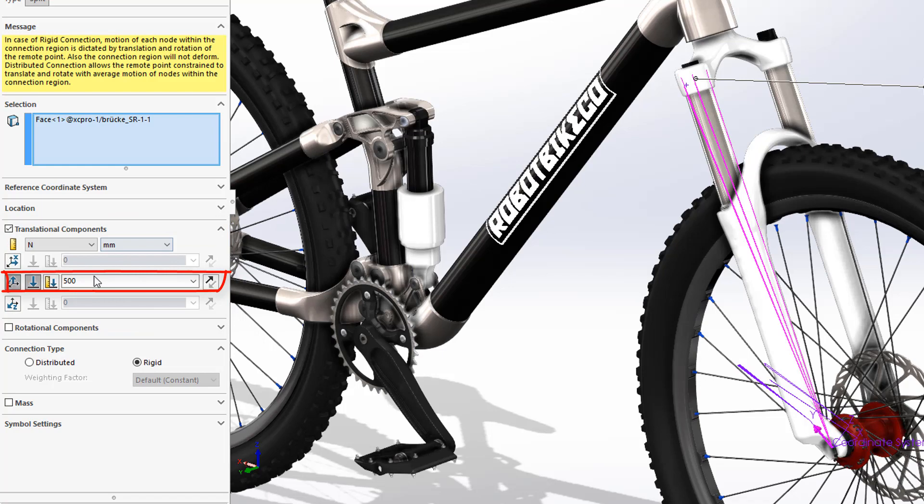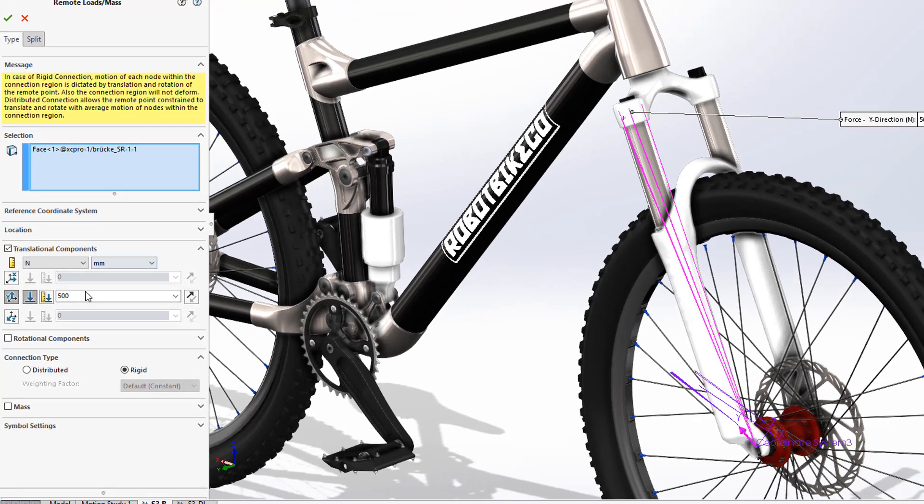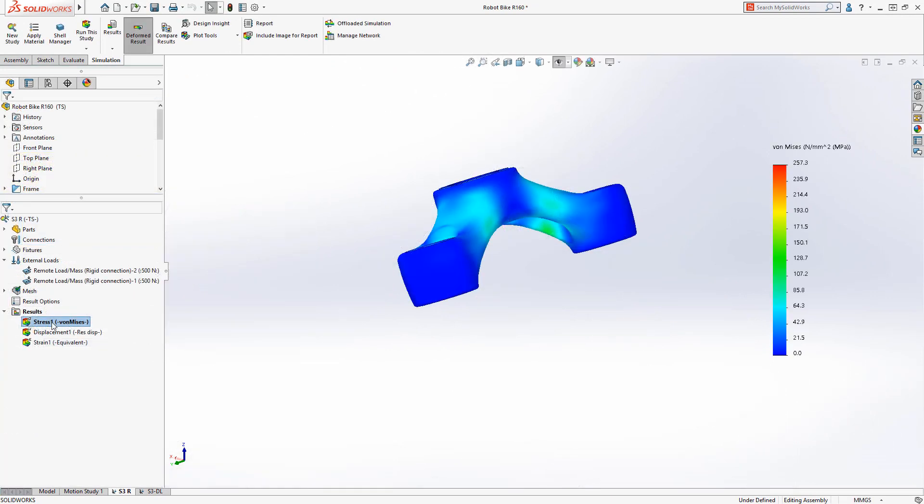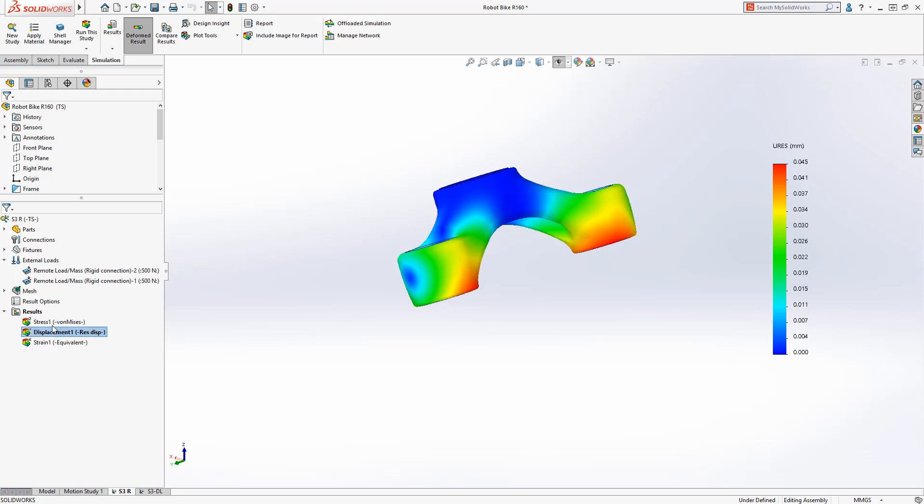A huge time saver that helps us get the answers we need fast. The first results show higher stress than anticipated, but there's very little displacement in the crown. Is there a problem with the design or is the simulation inaccurate?